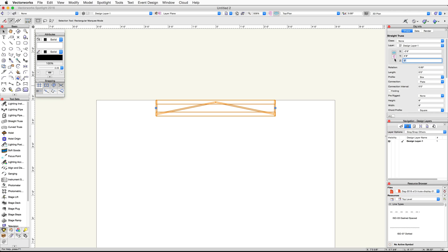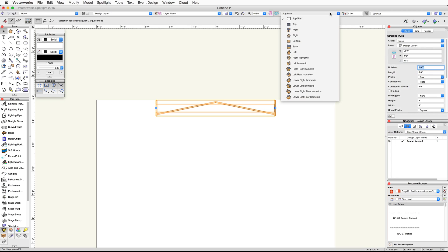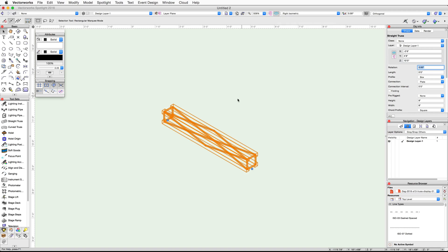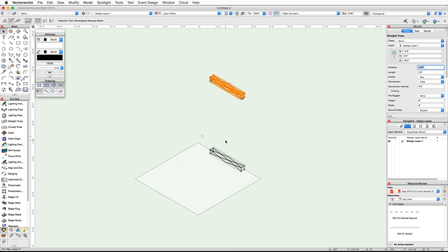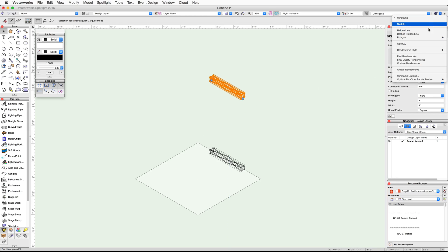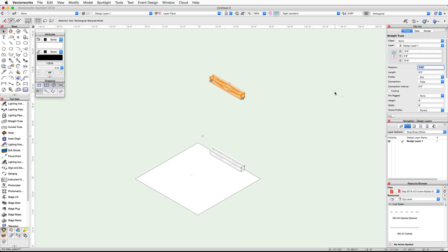The duplicated truss is now selected. In the Object Info palette, set the Z height to 10 feet. Switch to a right isometric view and render in OpenGL. Confirm you have two straight trusses.